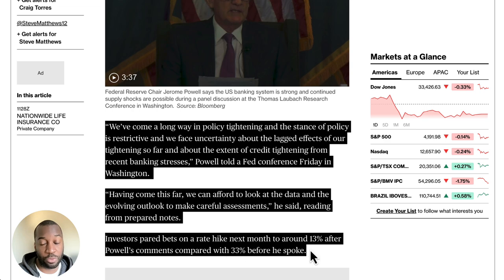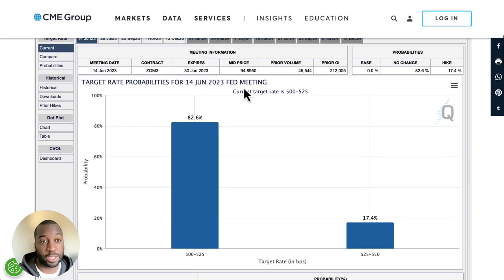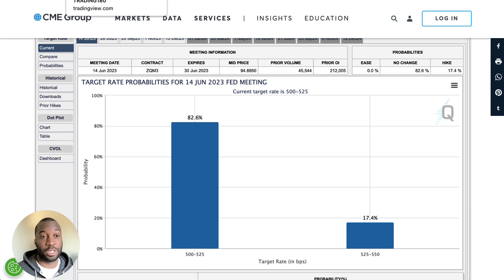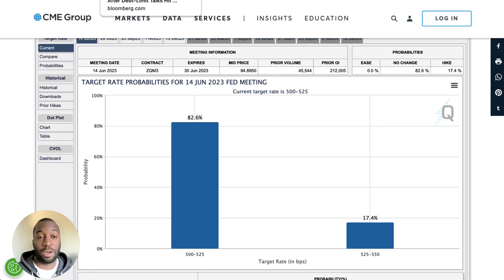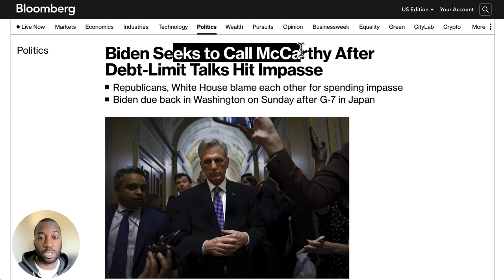Investors pared bets on a rate hike next month to about 13% after Powell's comments, compared with 33% before. So the chances of a potential pause are on the cards, but it depends on whether the market believes Powell. There are also considerations around the debt ceiling that may factor into whether they want to hike rates.